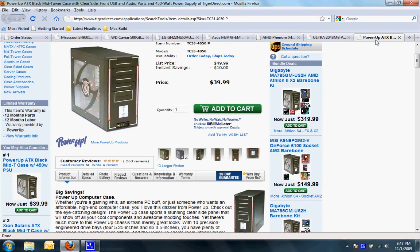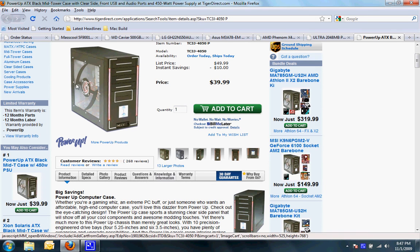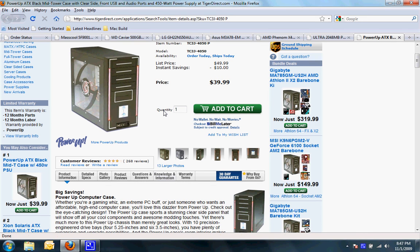I chose a Power Up ATX black mid tower case. It has a nice side window and comes with a 450 watt power supply. It is a very nice case. It comes with a rear 120mm fan and a side 90mm fan.